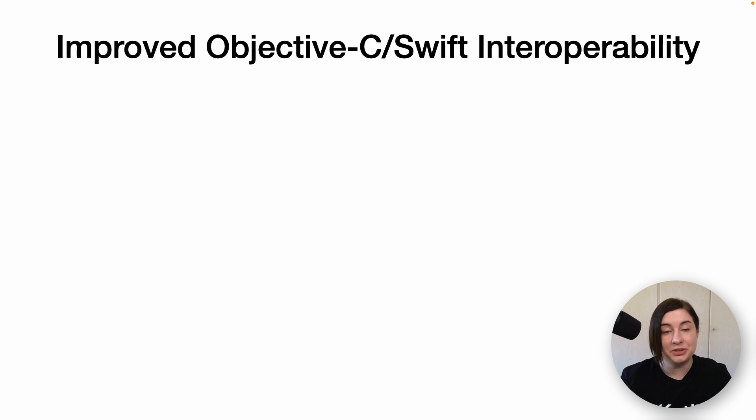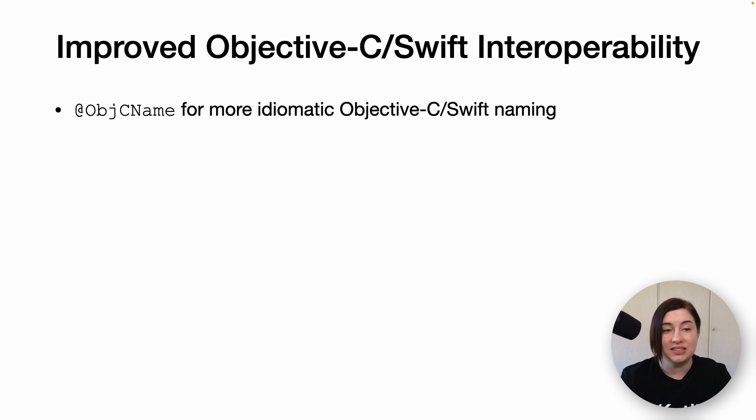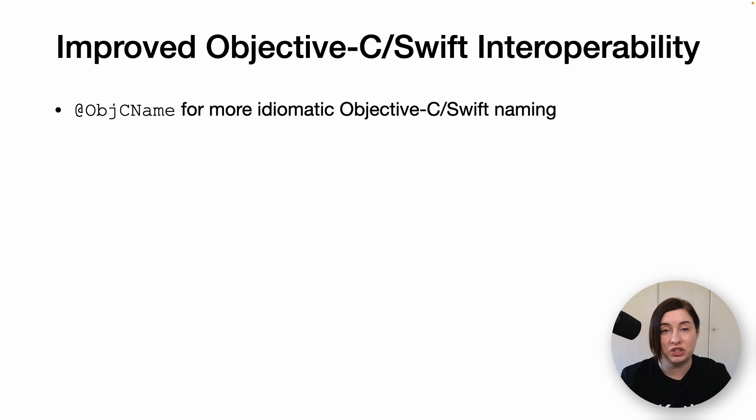Let's dive into more detail regarding the new interoperability annotations. @ObjCName can be used to give more idiomatic Objective-C or Swift names to classes, functions and properties in your Kotlin code.